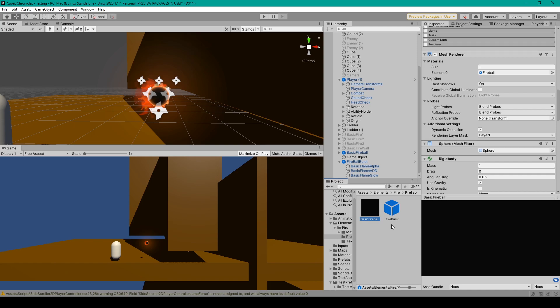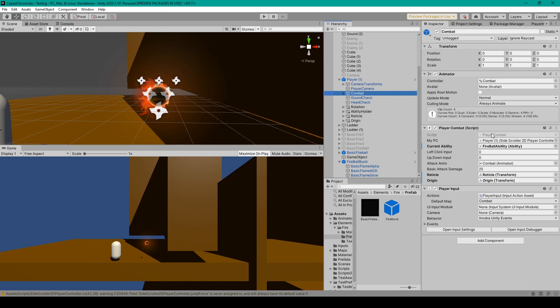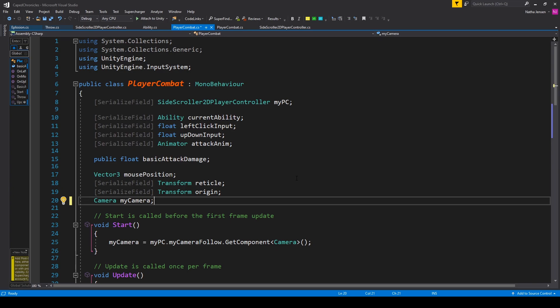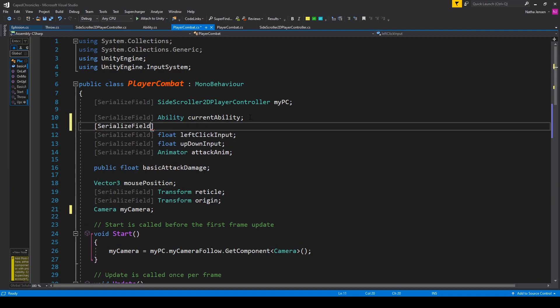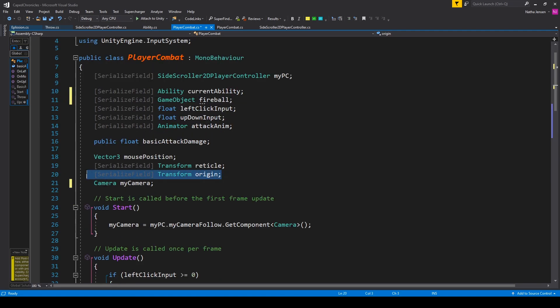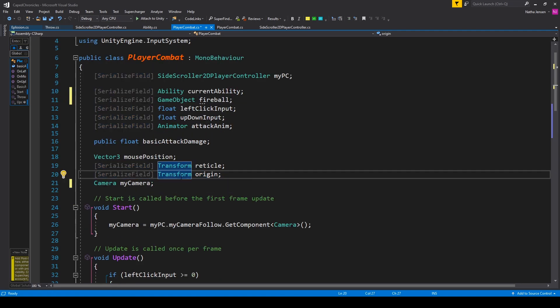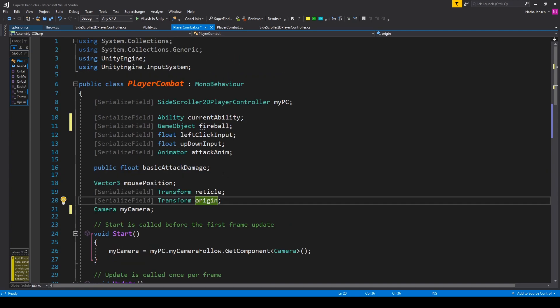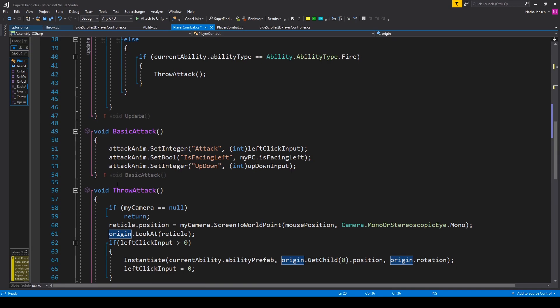Now that we've created our projectile and our projectile explosion, let's look at the actual throw mechanic. For this I have a script called player combat. Now I have a bunch of other code inside this script that we don't need to look at, but for the throw mechanic you'll need to have reference to your projectile prefab. For now you could just create a serialized field of type game object and call it projectile or fireball. The next variable you need is reference to the origin of where you want your fireball to instantiate from, which is a serialized field of type transform called origin.